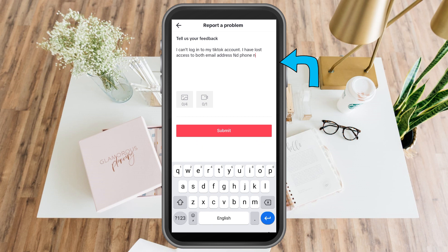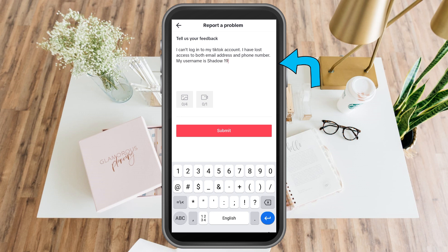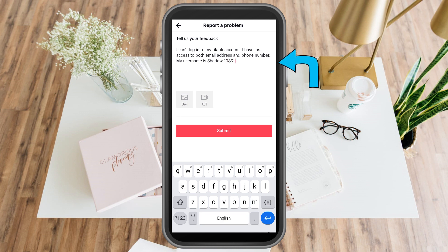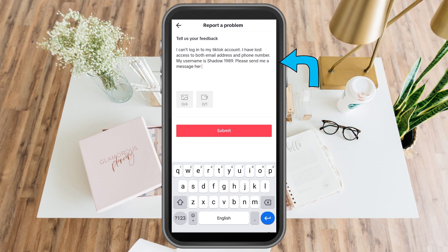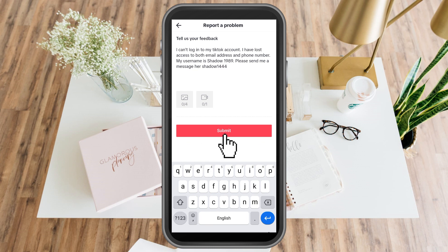After that, you can also add your email address from any of your social media accounts so they can reach you. You can also include your Facebook, WhatsApp, Viber, and so on. Then add some attachments like a screenshot or a video. After that, click Submit and wait for the customer service team to respond and help you with this matter.